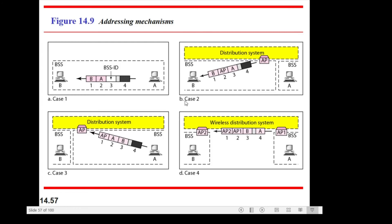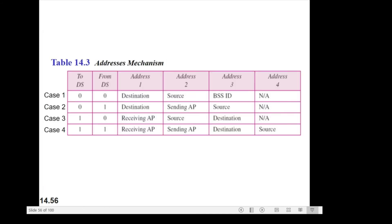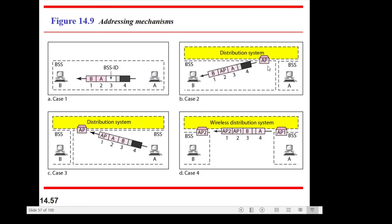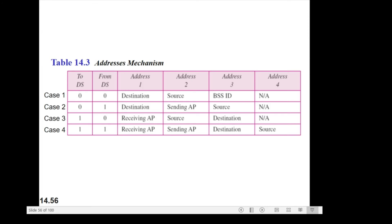Case number two shows a BSS and another BSS with a distribution system in between. The frame comes from the DS to station B. So we have: destination Address 1, sending AP Address 2, and source Address 3.